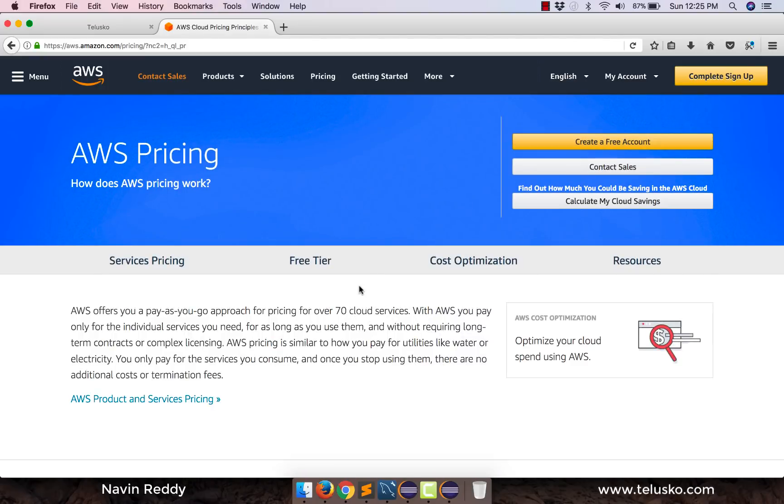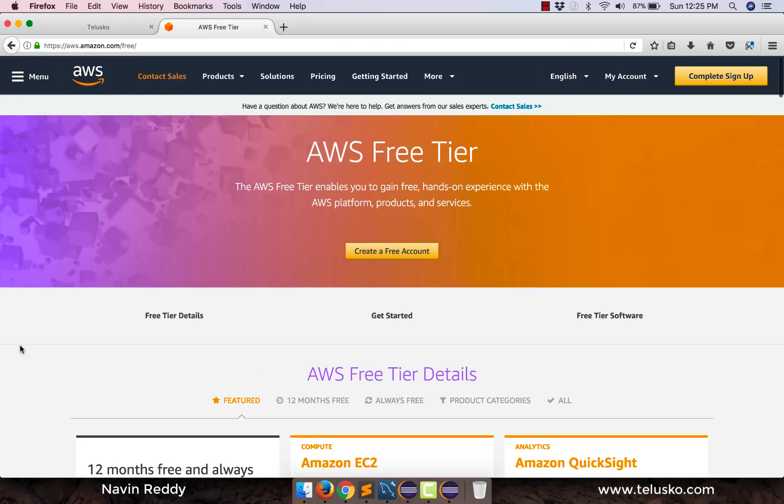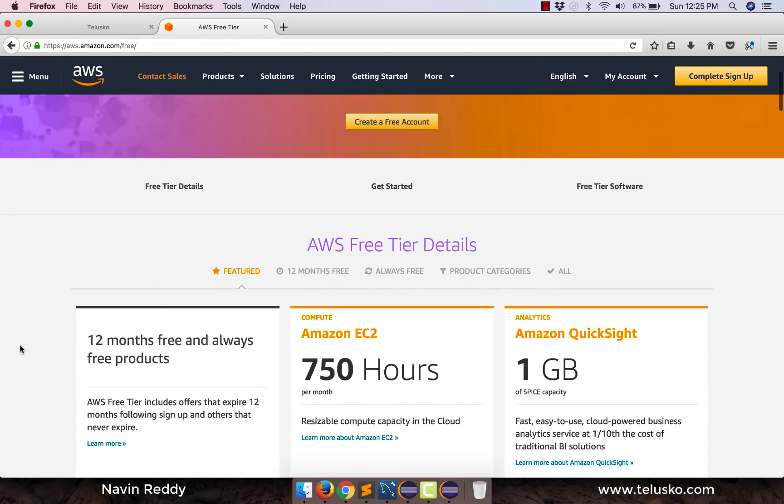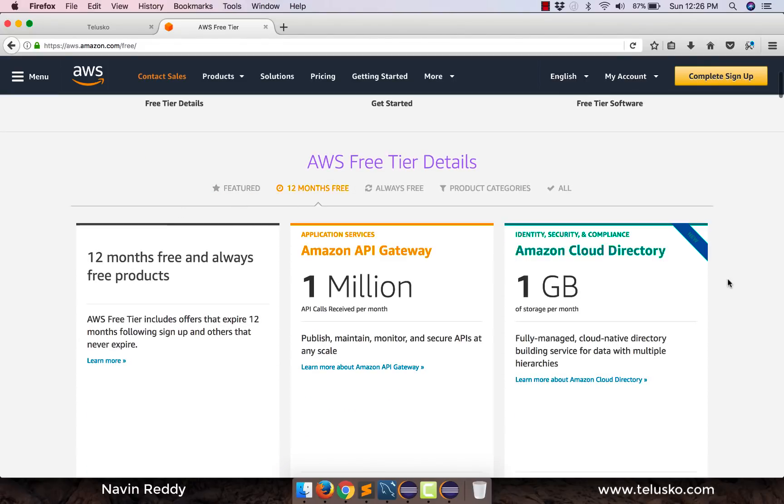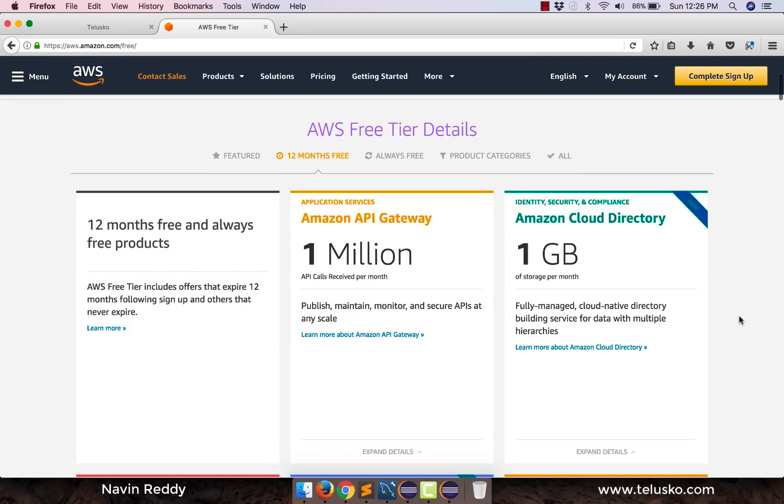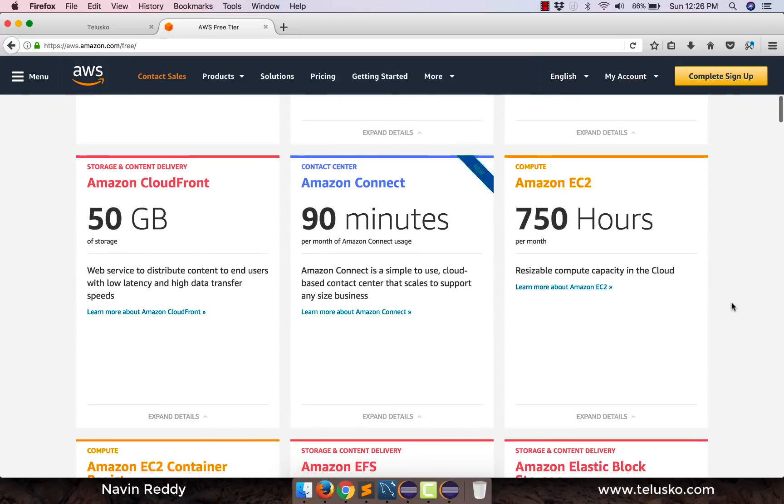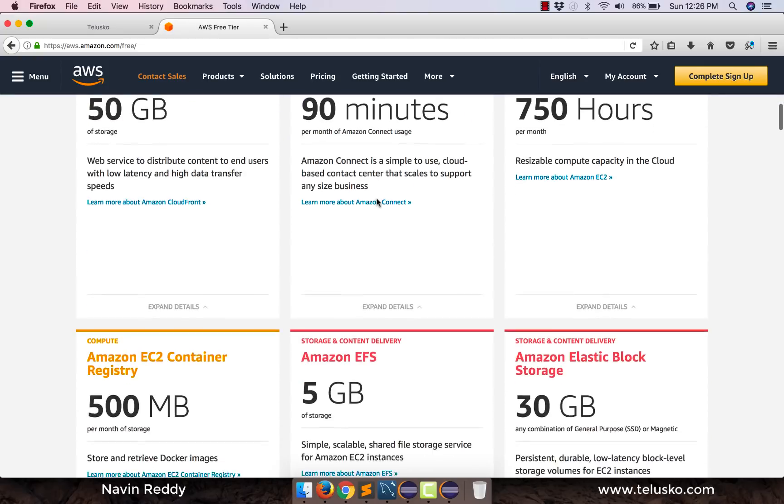Now the important part for us is this one, free tier. Because we want free tier for one year. Now if you go for here, 12 months free. So you can see, these are the services you get for free for 12 months. You get API Gateway for 12 months, you get CloudFront. These are all different services.